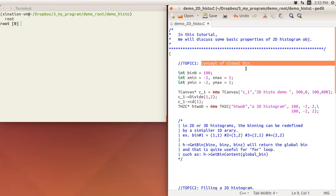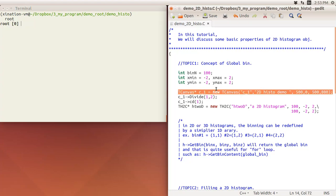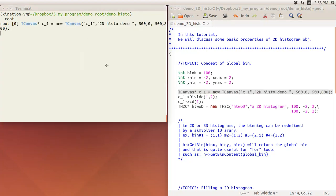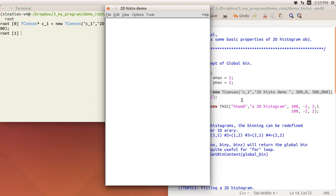The first topic is the concept of global bins. But before that, let's go through the code line by line. First I create a canvas to display the histogram — the canvas is called c1 with the title '2D Histogram Demo' and key c1, so I can retrieve it from the ROOT file. I make it 800 by 500 pixels with a division so I can compare things.